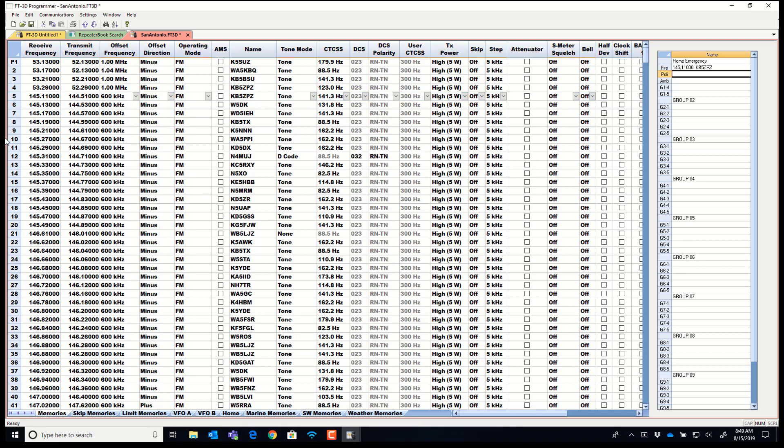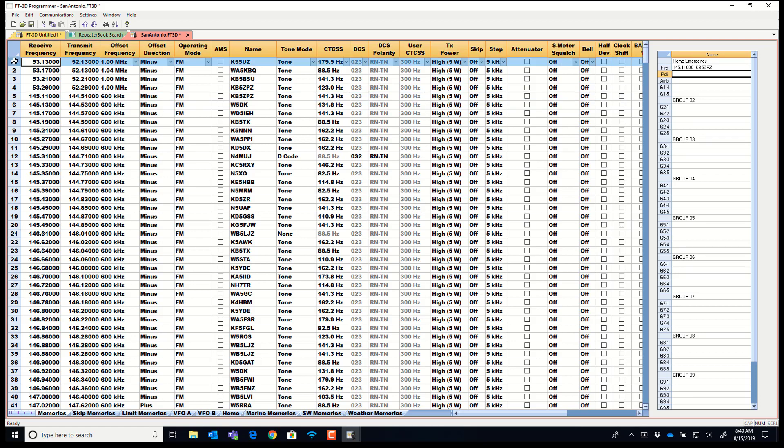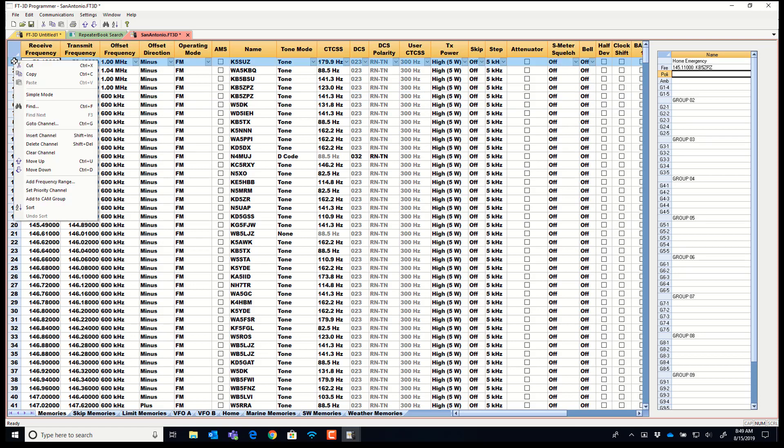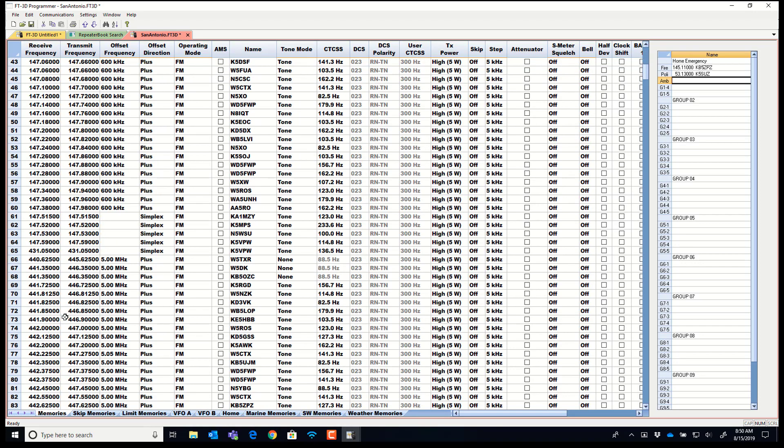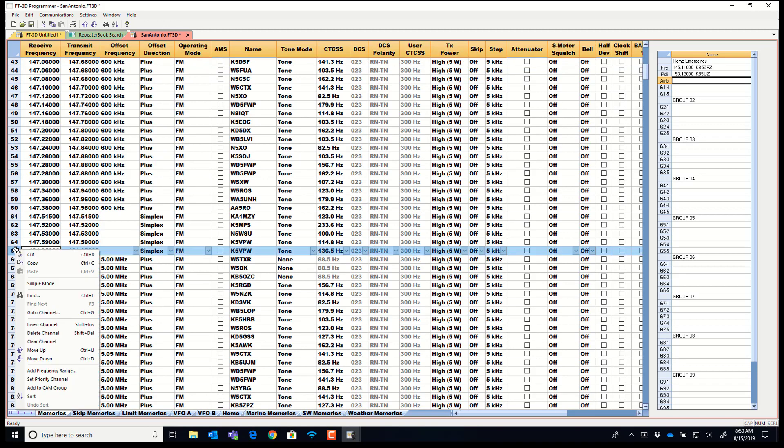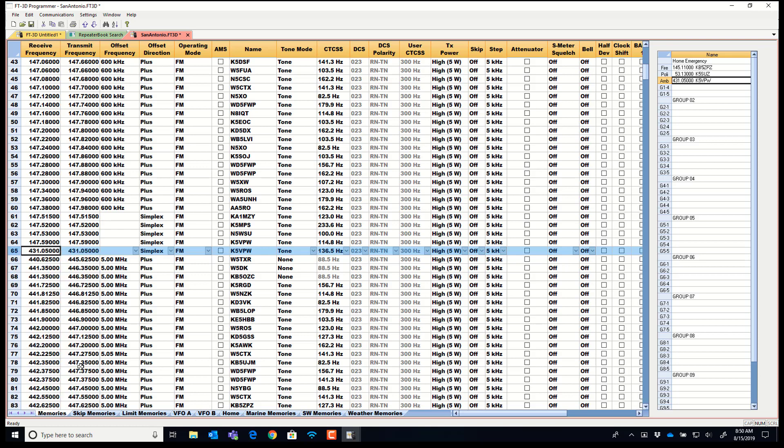And now I'm going to pick this one and let's pick a six meter one. Left click to pick it. Right click to get the menu. Add to cam group. Frequency and name. And I'm going to pick one more and we'll get it out of the 440s. And we'll just let it be a simplex. And add to cam group. And it's right there.